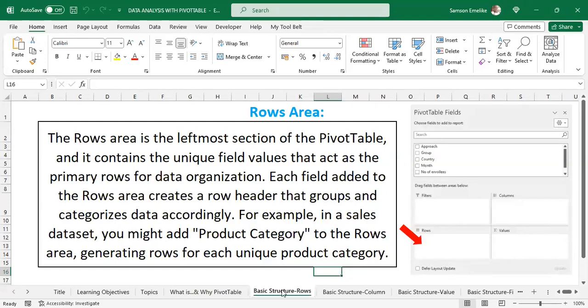The pivot table has a task pane, and I'm going to briefly describe the different field areas. There are basically four of them. The first is the Rows area — the leftmost section of the pivot table. It gives you the unique fields of any value field you select and acts as the primary rows for data organization. Each row has a header and groups and categorizes the data accordingly. For sales data, for example, you may put your product category here, and it generates a row for each unique product category.